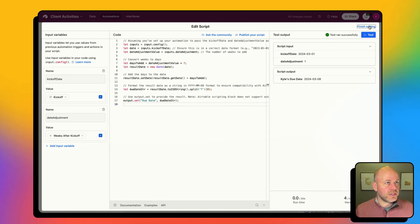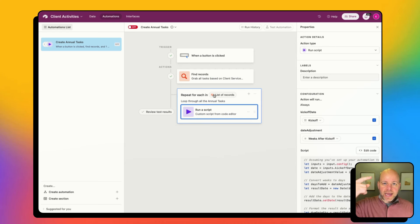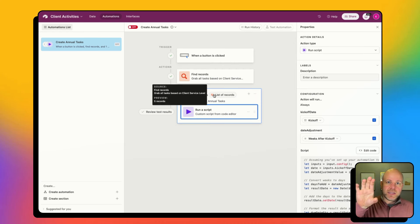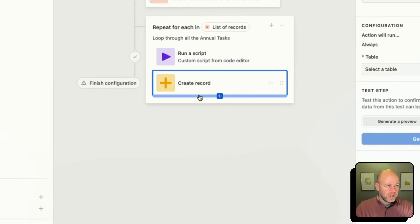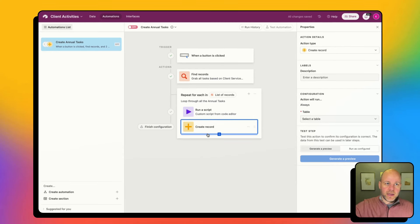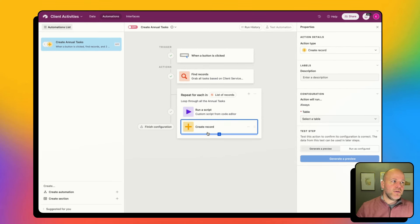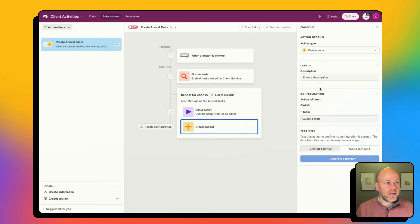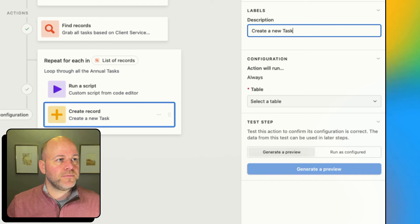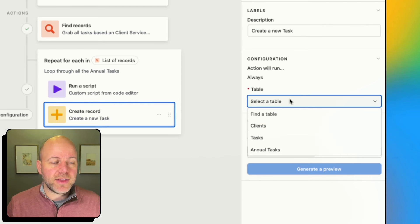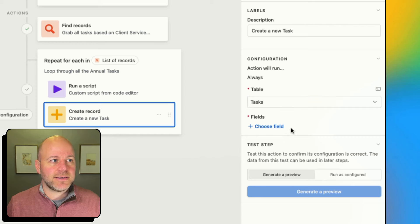So now inside of this loop I've calculated my dynamic date. Now what I can do is create a new record — create a new task. I'm going to add a 'create record' action. The table I want to create that record in is my tasks table.